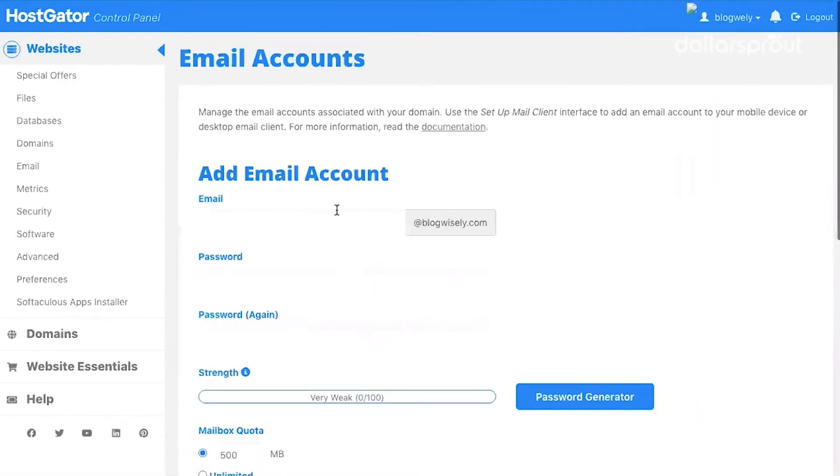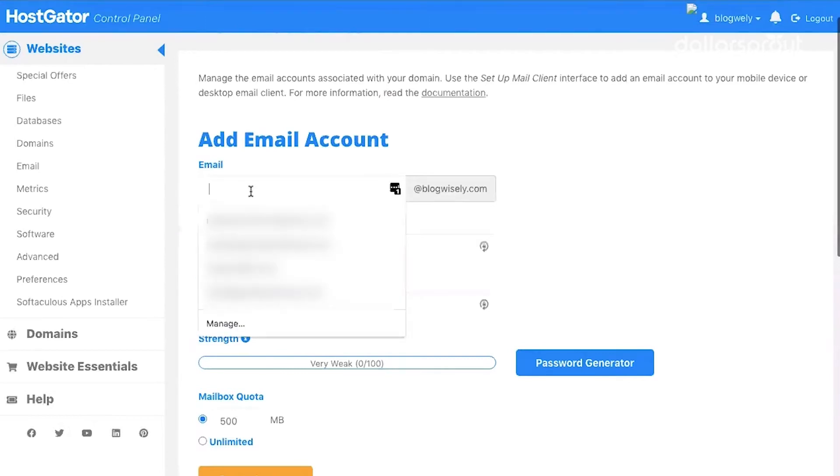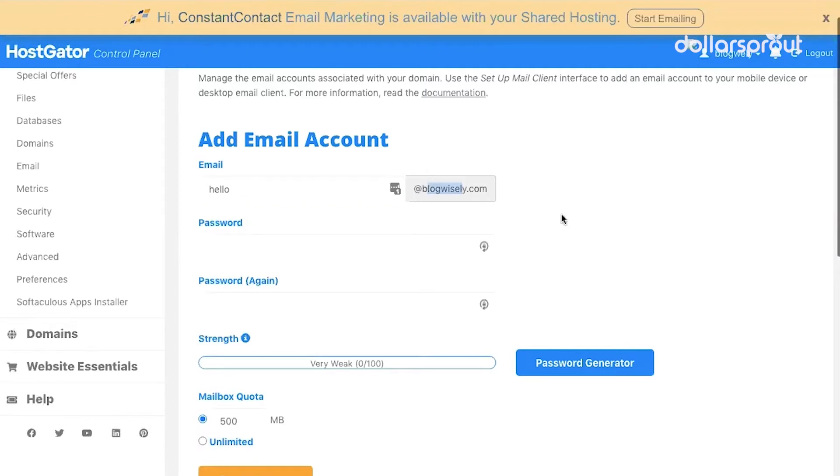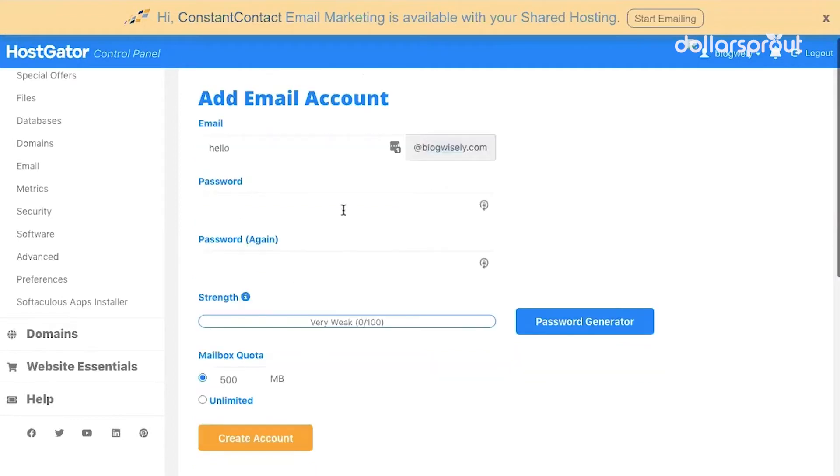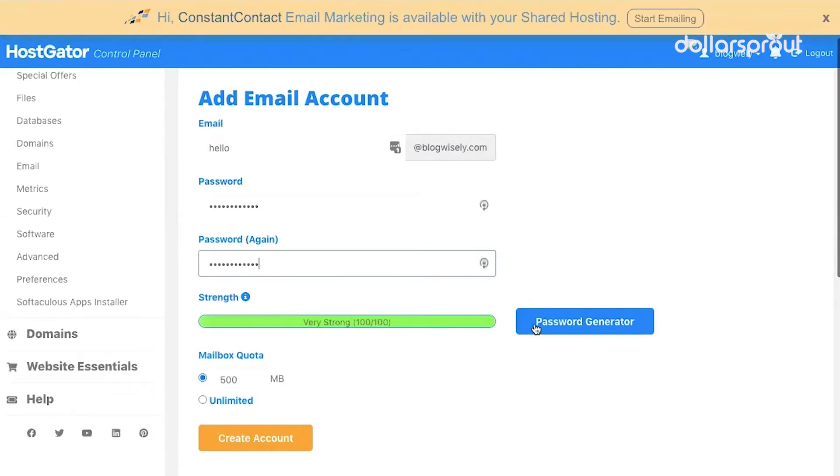This is where you can create a brand new email account that has your domain name in it. So I'm going to create an account, hello@blogwisely.com, which is our new blog that we're setting up. And then I'm going to use LastPass to generate a password.